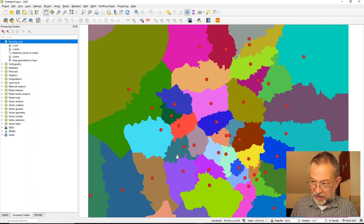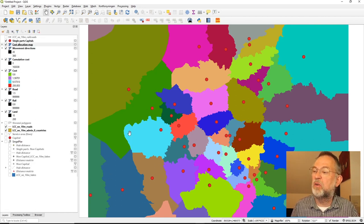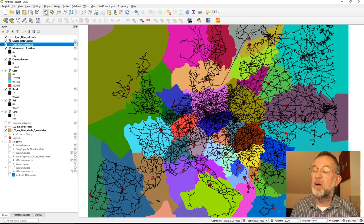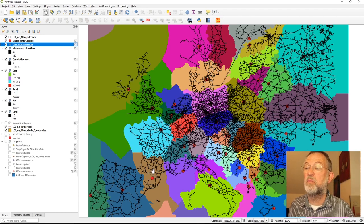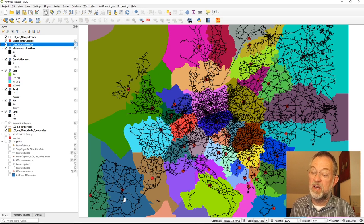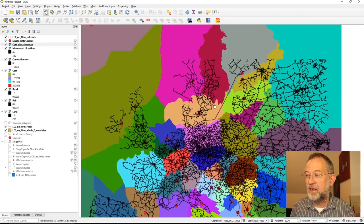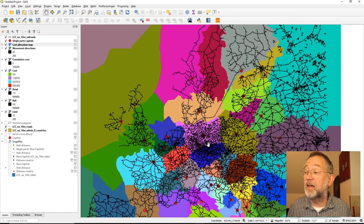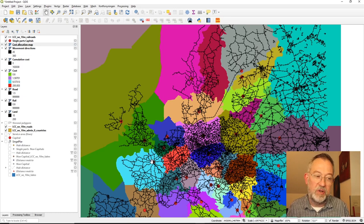Once the calculation finishes, we can see an allocation grid showing individual service areas. If we turn on the railroad network it's easier to understand: anywhere in this blue area, which strangely matches France quite well, it's best to go to France. Spain and Portugal have their areas, Denmark has absorbed some of Sweden - which is reasonable. This is our allocation result from the raster layer calculation.